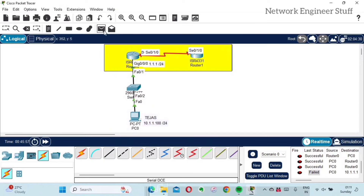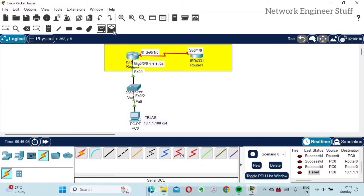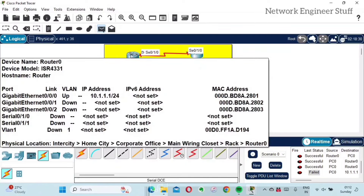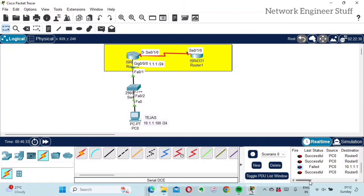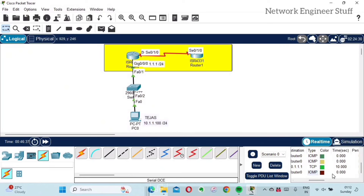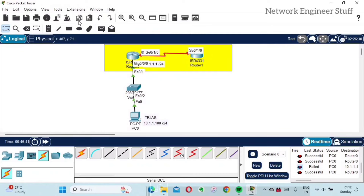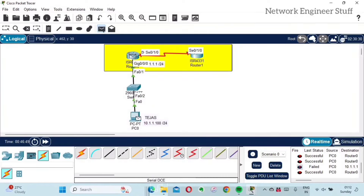There are two options where you can add packets: the first is Add Simple PDU and the second is Add Complex PDU. I'll show you how to add a Simple PDU first. Just click on the packet, then select the source and destination. My source is the PC and the destination is the router. You can see at the bottom that the ICMP packet from PC0 to the router was successful. I'll select one more packet — click the source, click the destination — and you can see another successful packet.